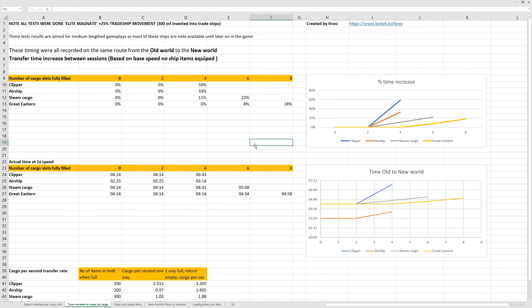On the second tab, we're going over how much time you actually lose on a transfer between game maps if you have items in your hold. All these times are based on timings between the Old World and the New World. Up here, we have a percentage based on how much cargo there is in the hold. As you see, airships and clippers have the biggest drop-off, and the steamships have the least amount of drop-off.